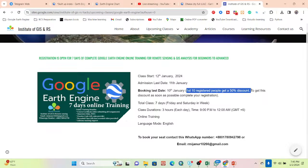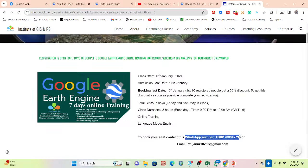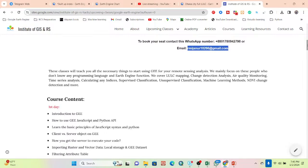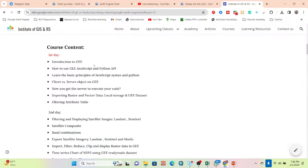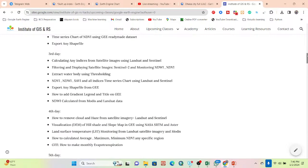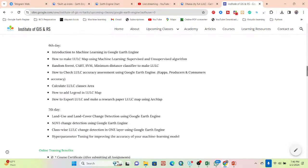For the first 10 days you can get a 50% discount. Six people have already joined, so only four seats remain at the discounted price. If you want to join, contact us via WhatsApp or email as soon as possible. No prior knowledge of programming, Python, or JavaScript is required — you will learn everything from scratch and be able to apply different types of remote sensing analyses in Google Earth Engine.